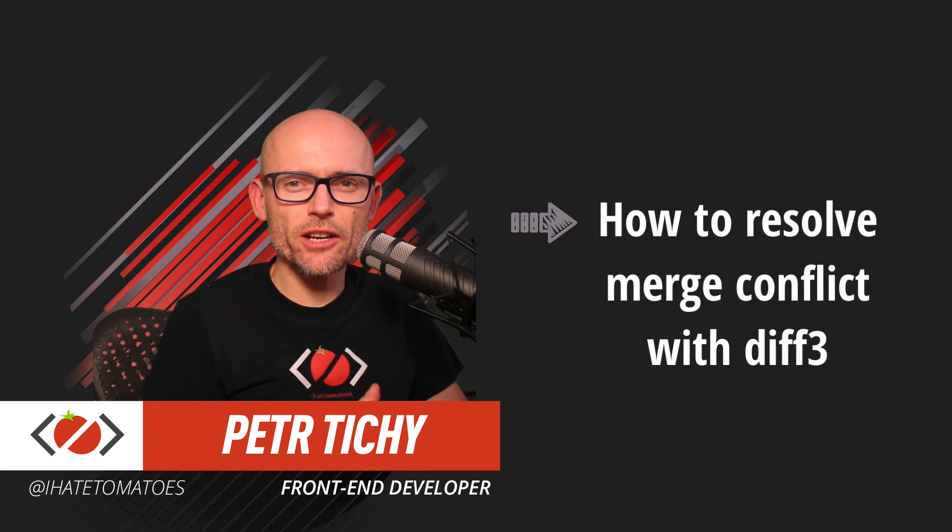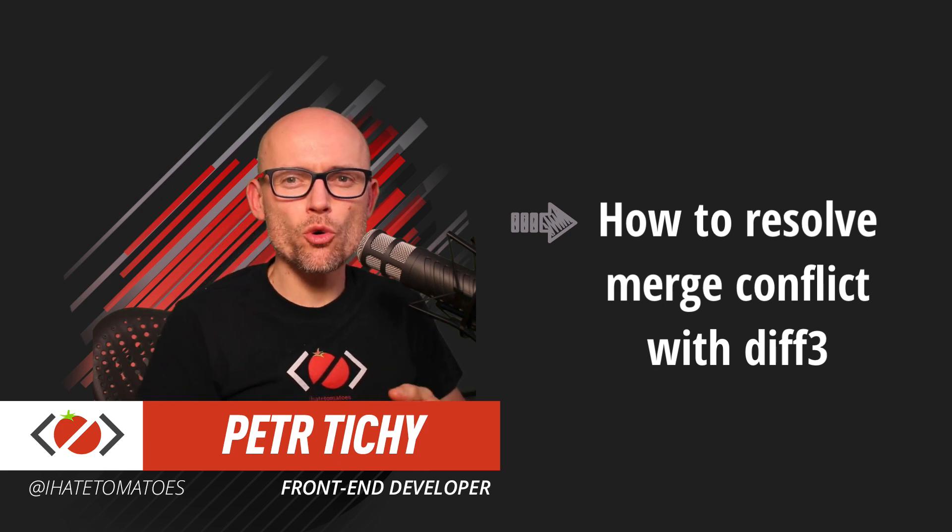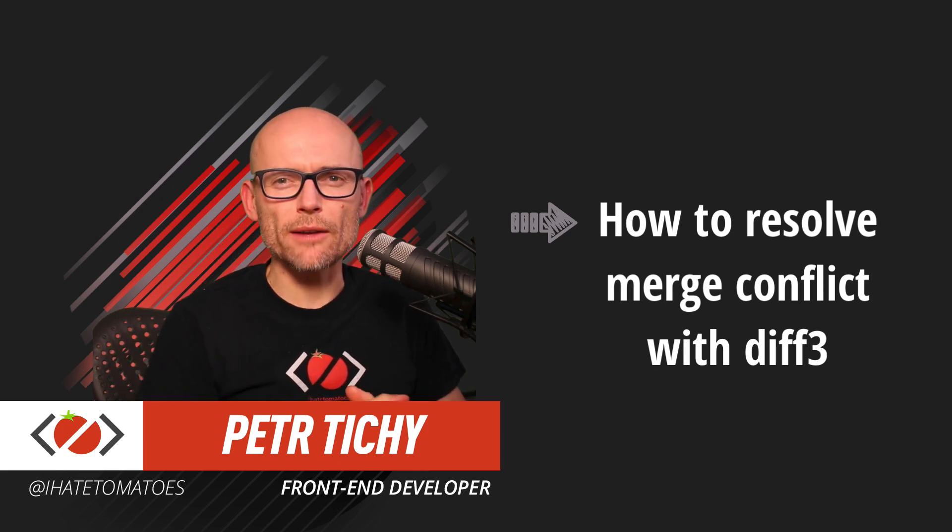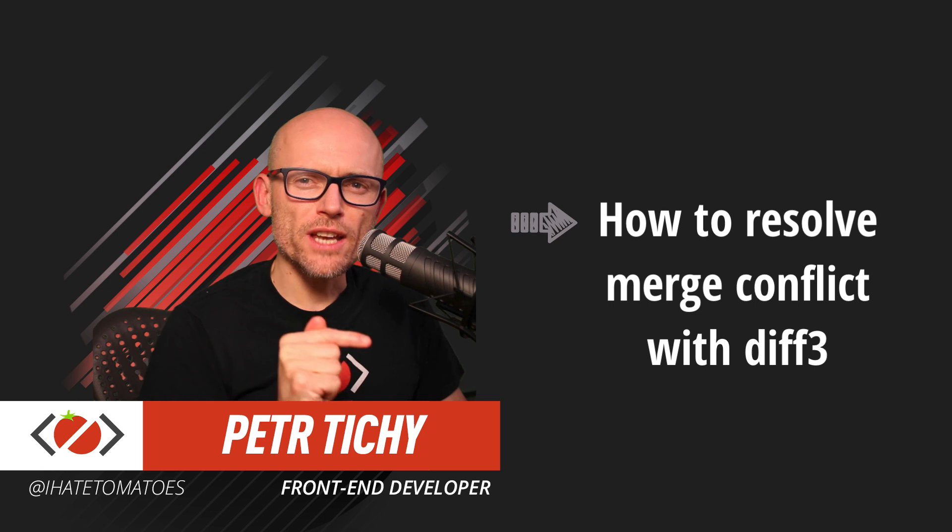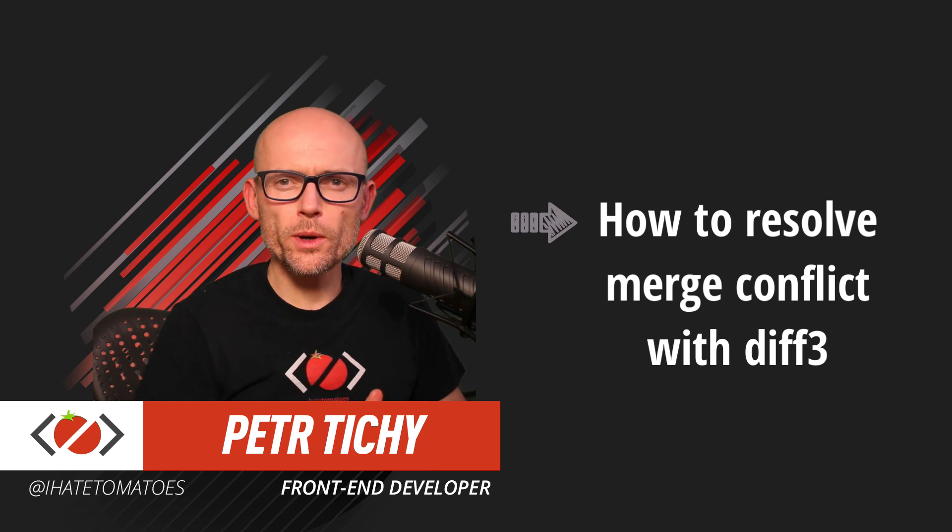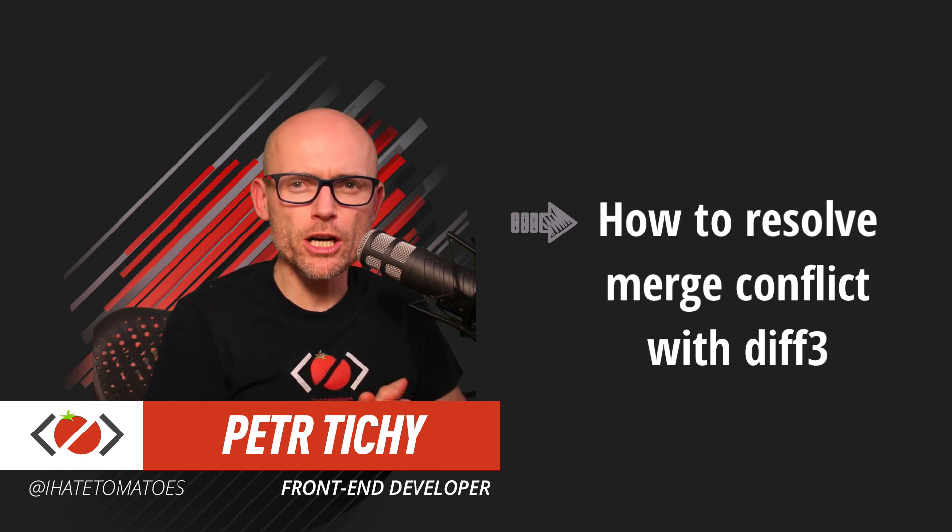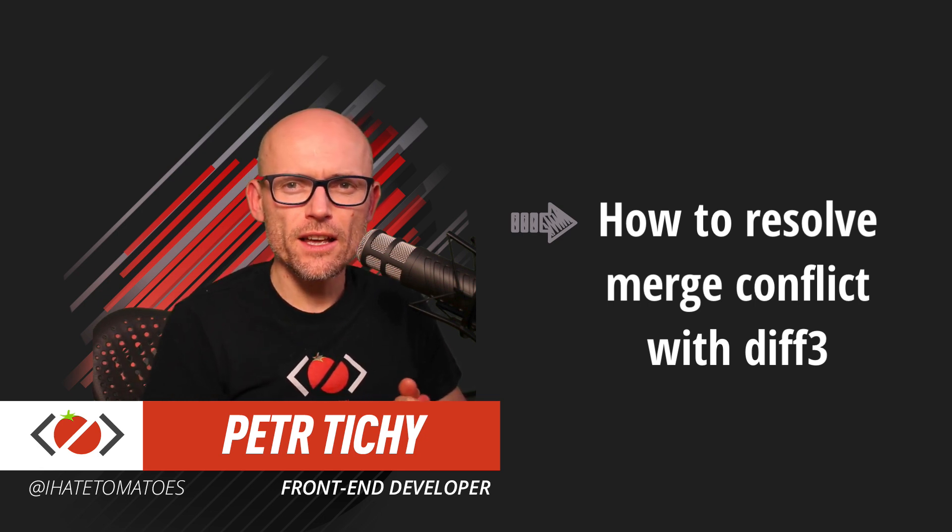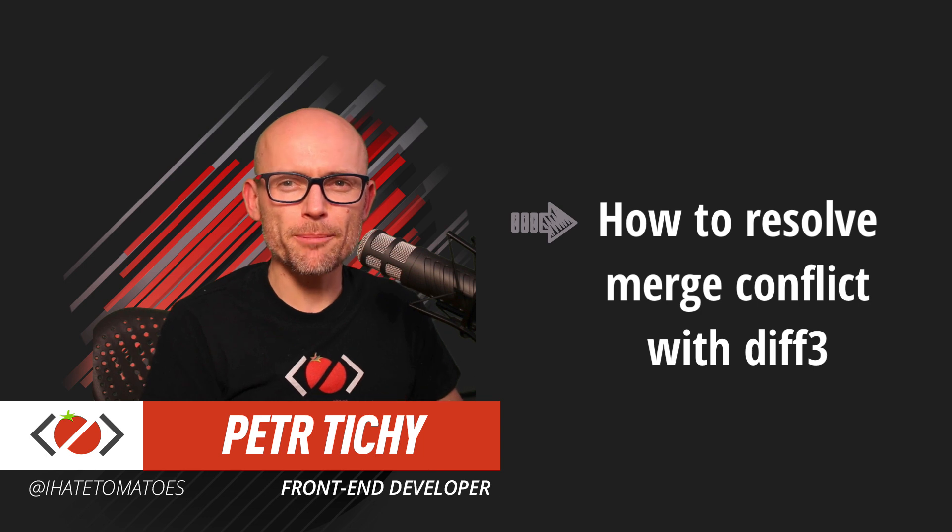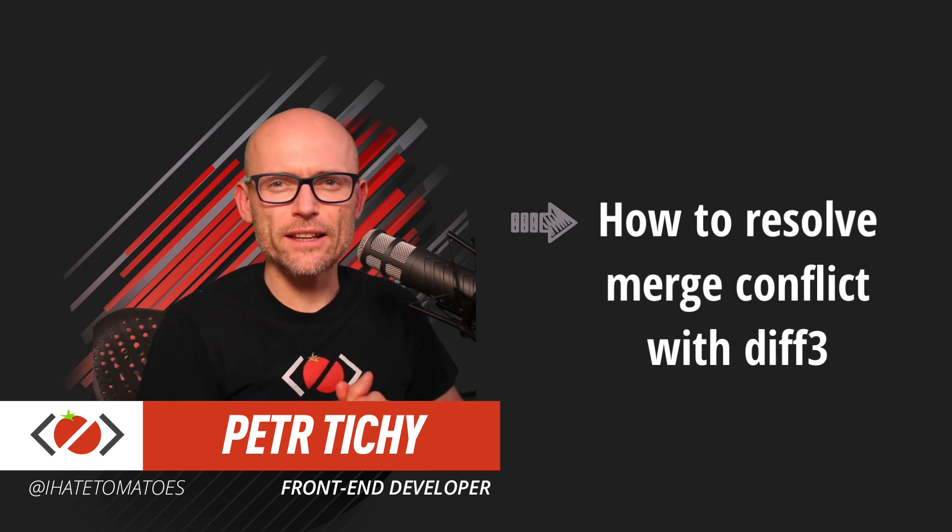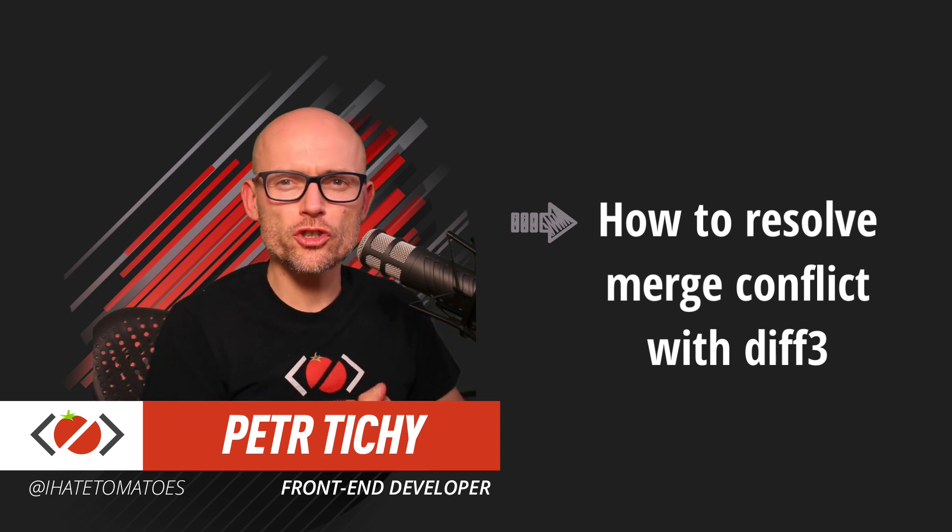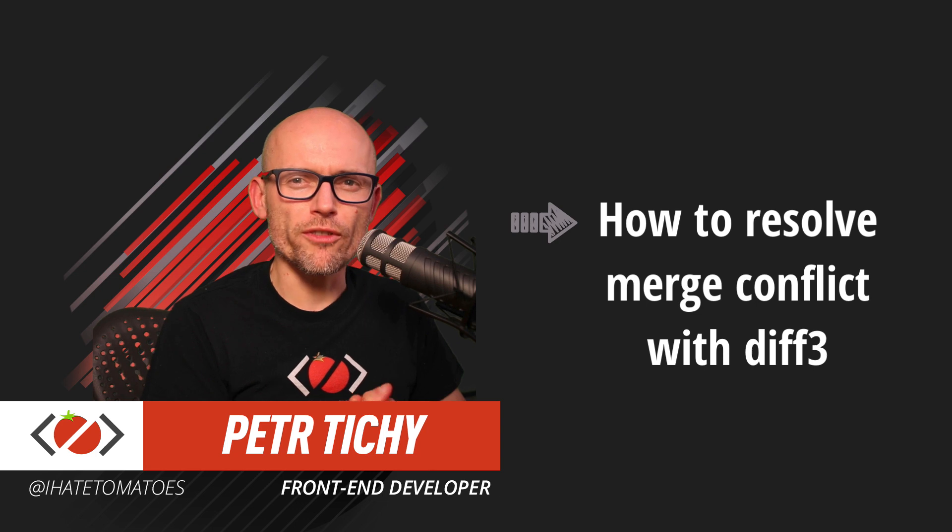Hi there, it's Peter here again, the guy who hates tomatoes but loves front-end development. In today's video, you will learn how to resolve git merge conflicts using diff3, but before we do that, don't forget to smash the like and subscribe to the channel for more videos like this.